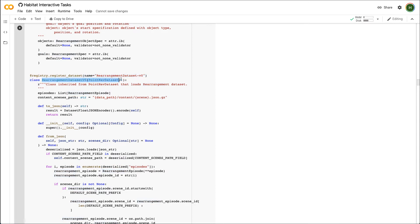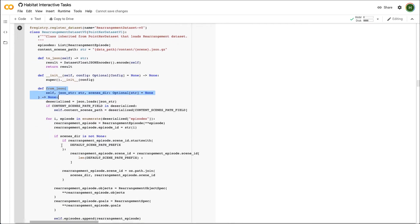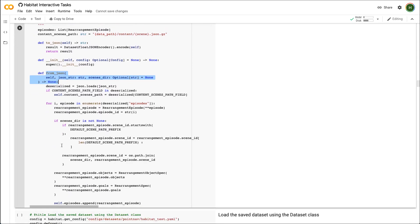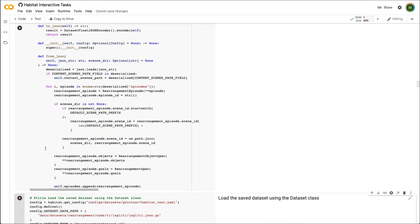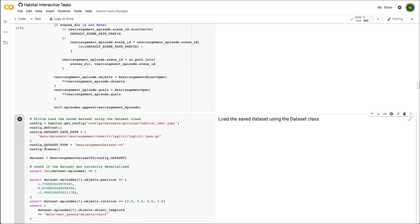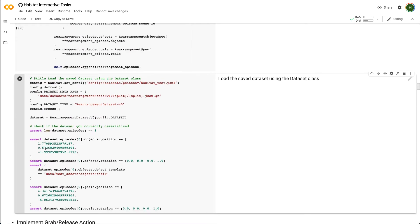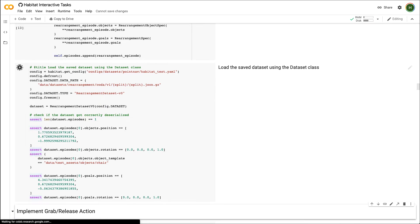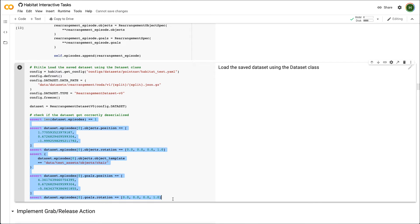Finally, we extend the point nav dataset class to create rearrangement dataset class. One of the functions we need to override is from JSON function in which we have to specify how to read the JSON file and initialize the rearrangement episode. Let's quickly test that we can successfully load the JSON file we saved earlier using our dataset class. We can see that all the checks passed successfully and so we are able to load the dataset properly.